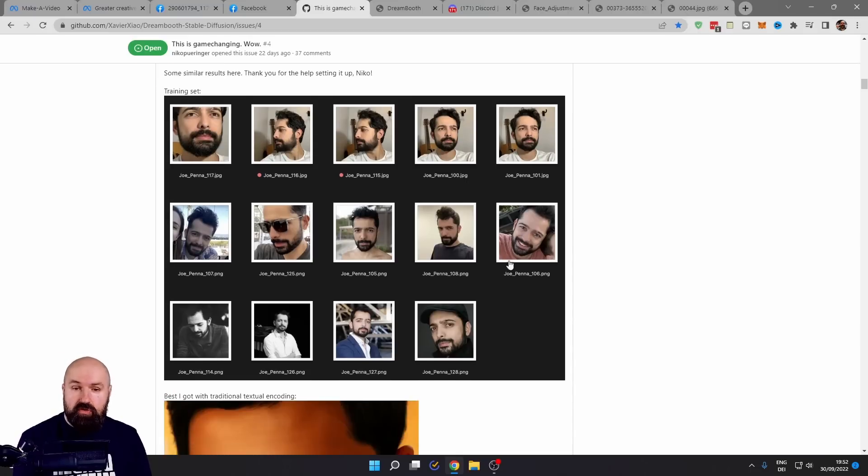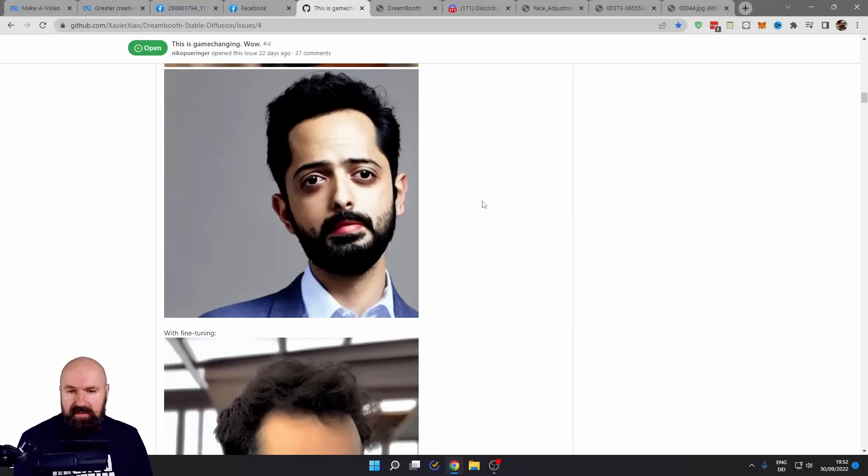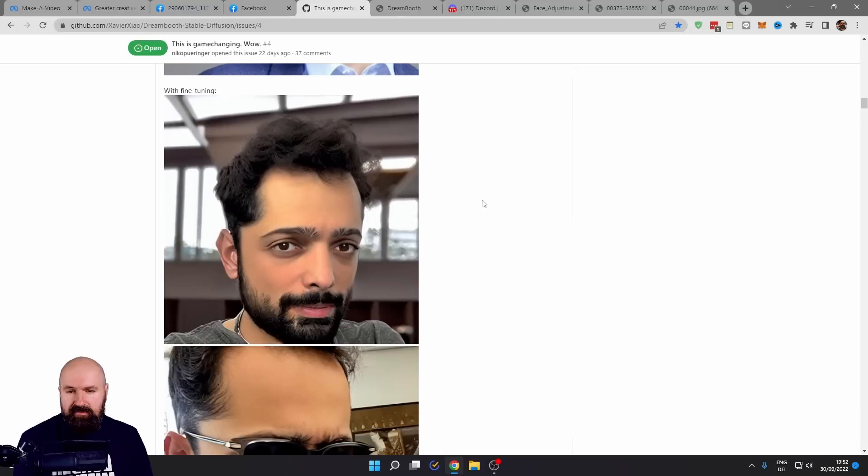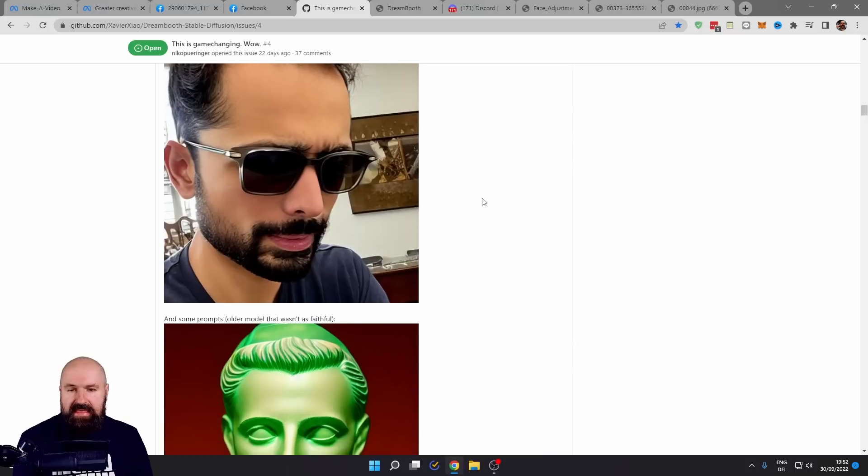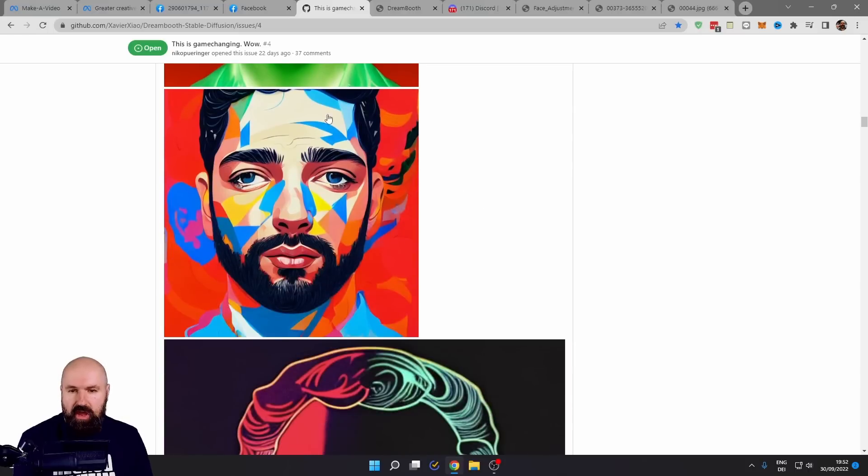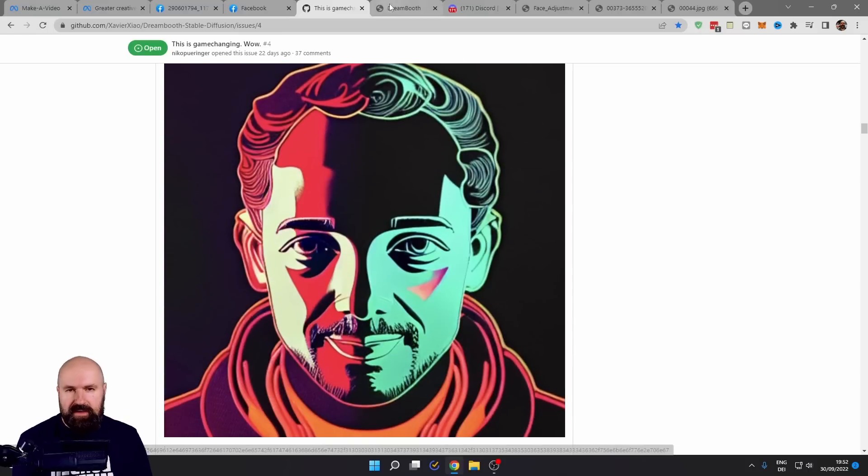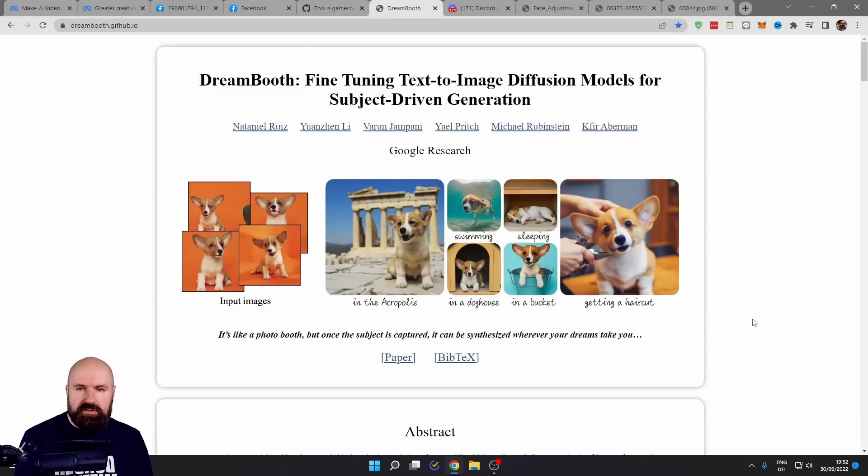And then when the AI knows who you are, you see there is a name connected to that. You can input that and create different styles that look exactly like you. You can see here with the sculpture, with a drawing, with pop art, all these kinds of things. It's called Dream Booth.